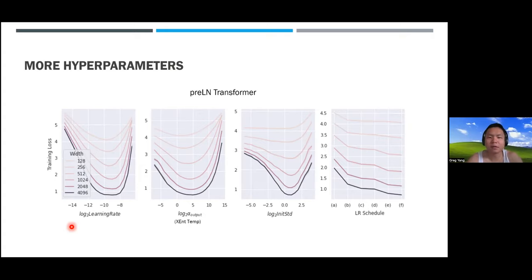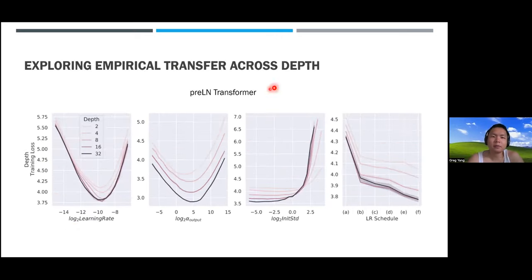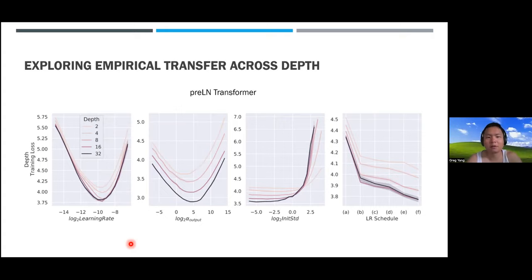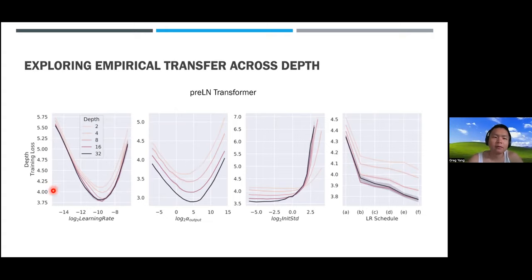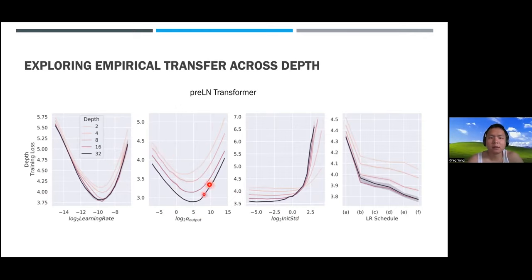We answered this in the most naive way to establish a good baseline. The good news is that on something like pre-layer-norm transformers, naively increasing depth—without compensating the initialization or learning rate for depth—with the same four hyperparameters, you get a reasonable amount of stability in optimal hyperparameters when increasing depth between the range of 2 to 32.